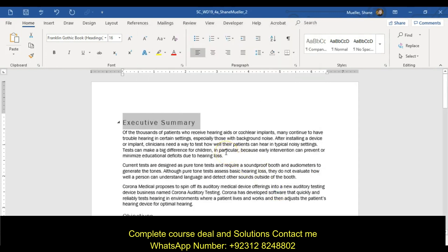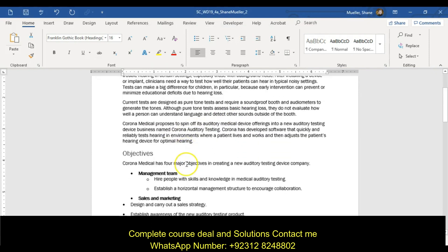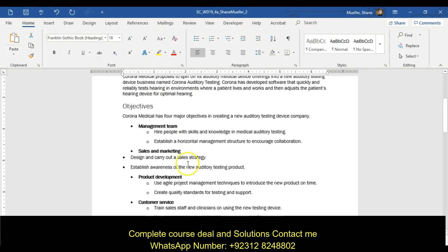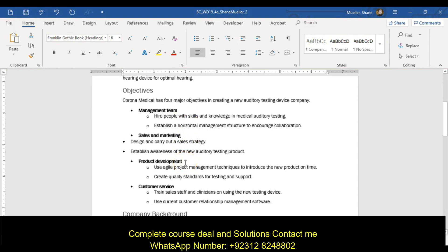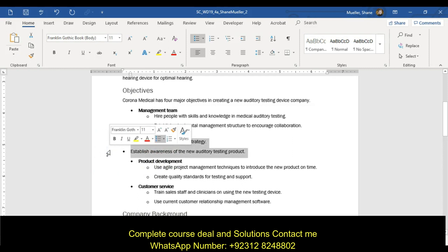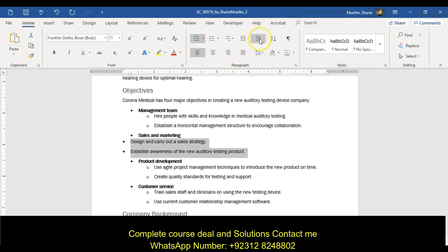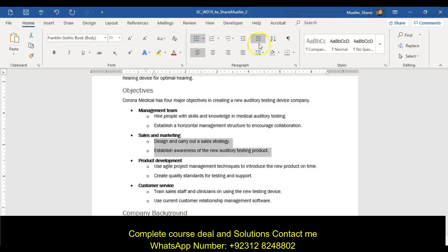Then it says format the bulleted list in the objectives section, right down here. Demote the two bullets under the sales and marketing. So we're going to go down over here and click that increase indent — it's going to do the same thing as demote.